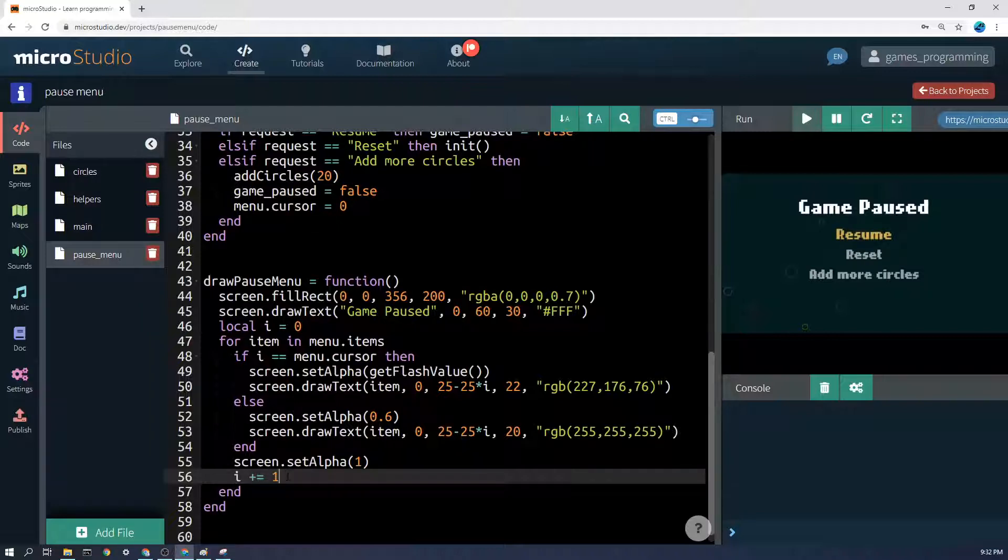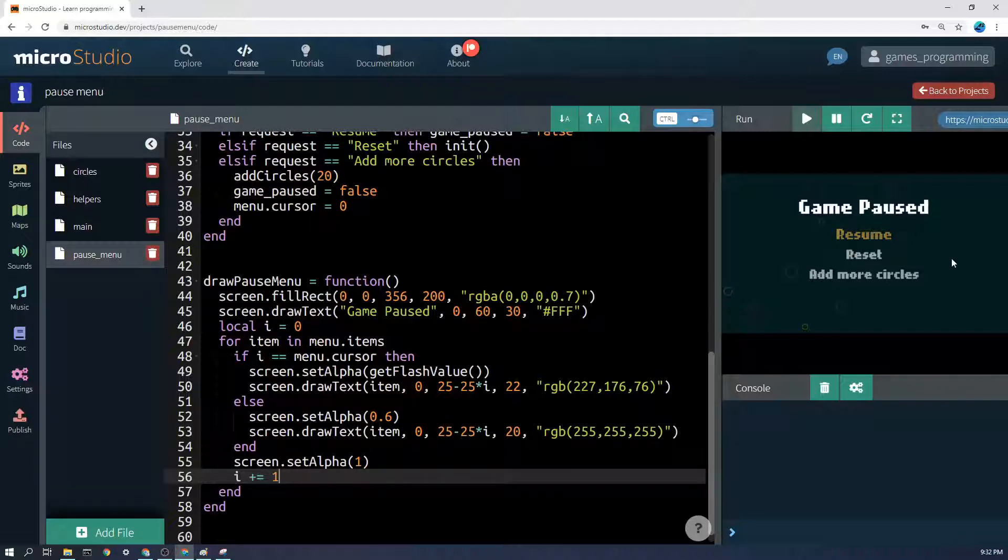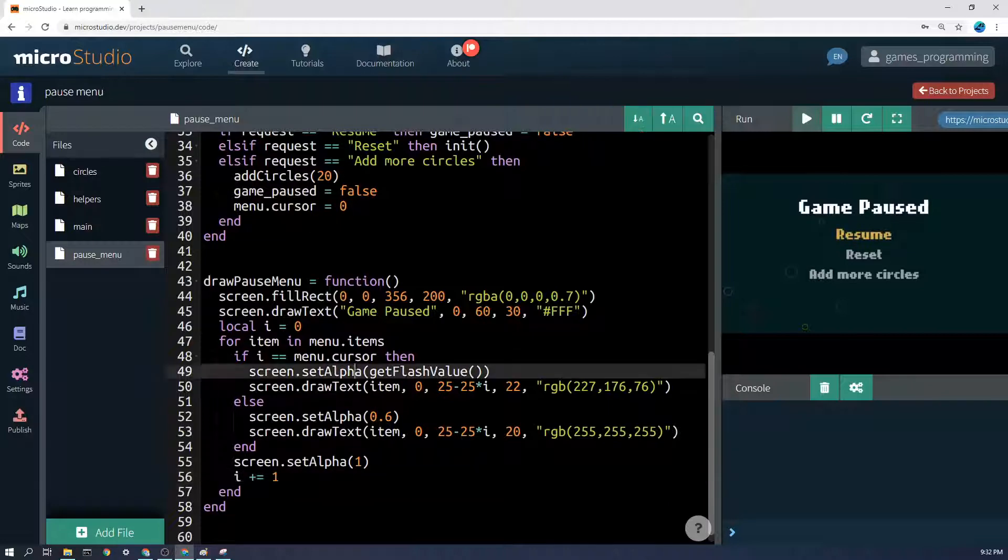So i becomes 2, or the first time it'll be 0, then it becomes 1, then it becomes 2, etc., for however many items you have. So that's the drawing phase.